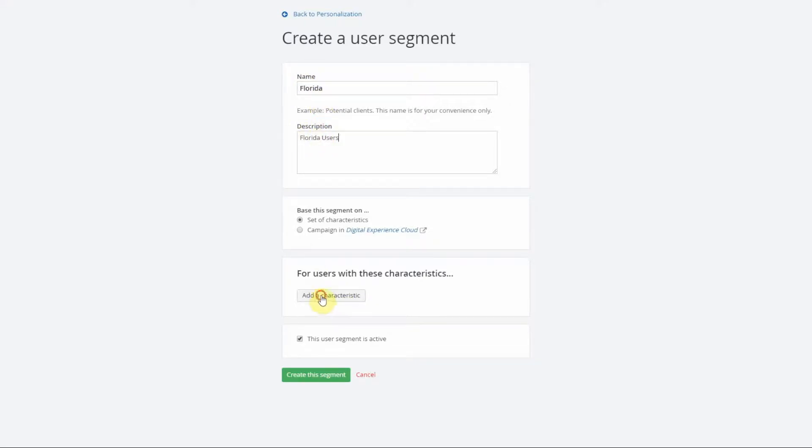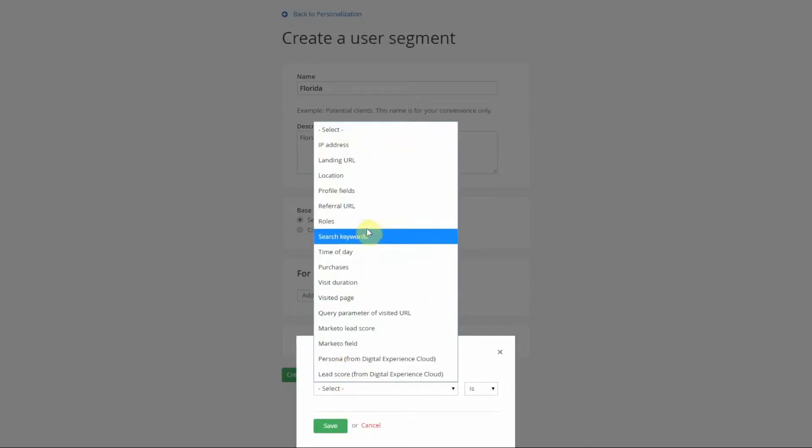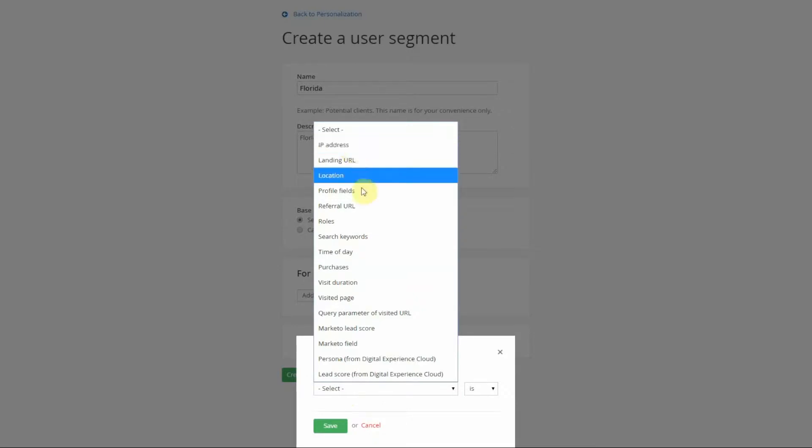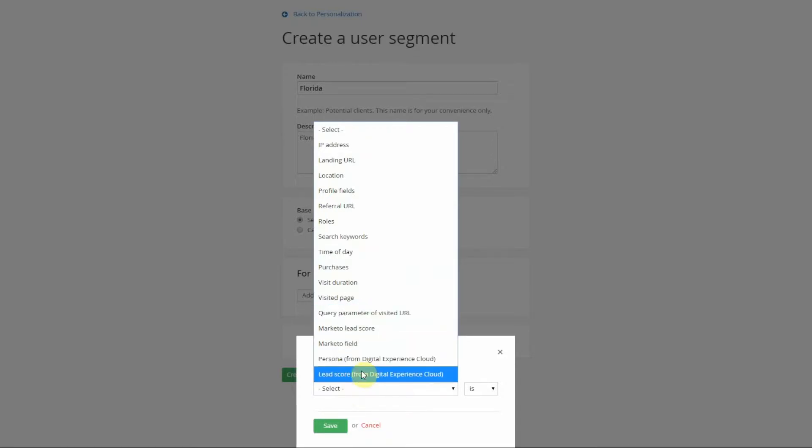As I mentioned a moment ago you have a number of options out of the box. IP address down to visited page are the features that come out of the box. These additional features come with connectors that you might have with your website and that not all websites have.